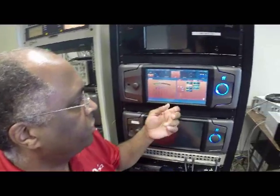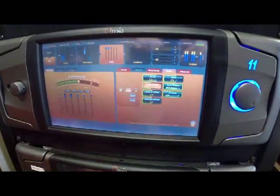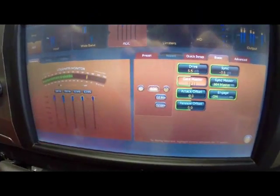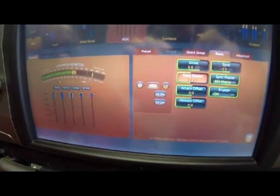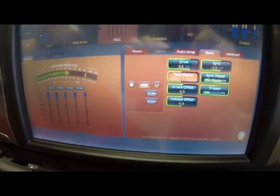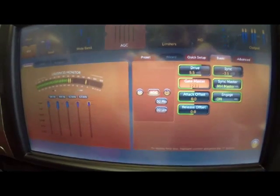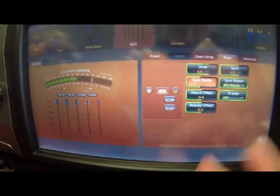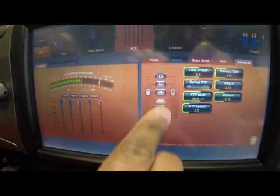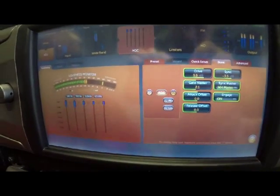Same thing with the gate master. As you turn the gate master up and down, all of the gates in the multiband AGC will either go higher in threshold or lower in threshold at the same time. These are convenience controls here for you on the front panel — we call it basic because you can dial these in and if you like the way it sounds, you never have to go into the individual menus.